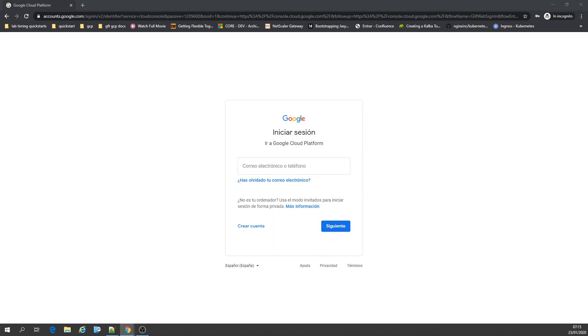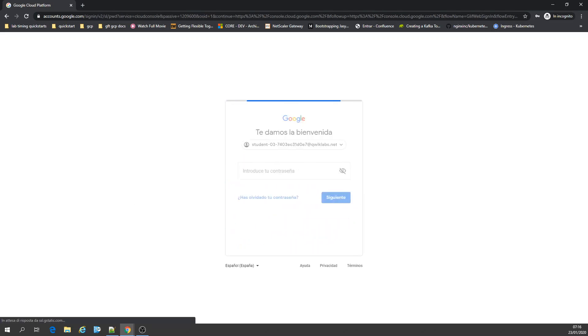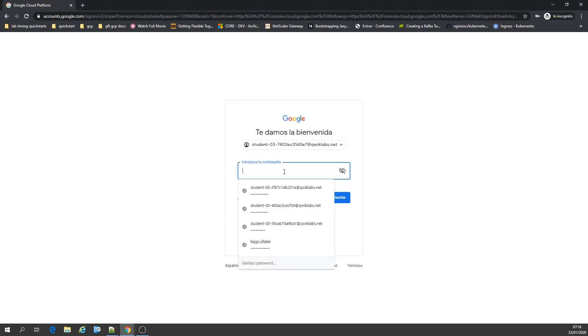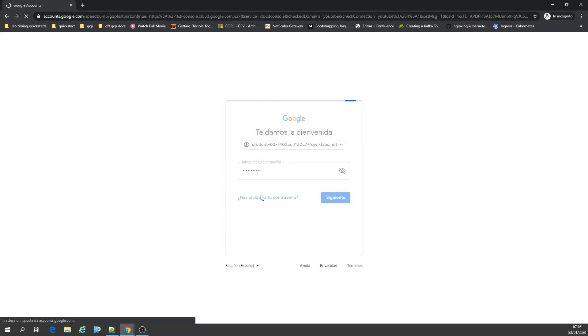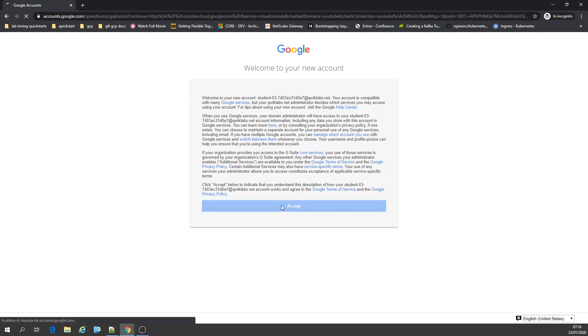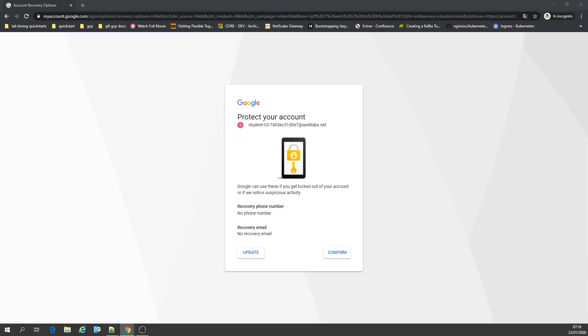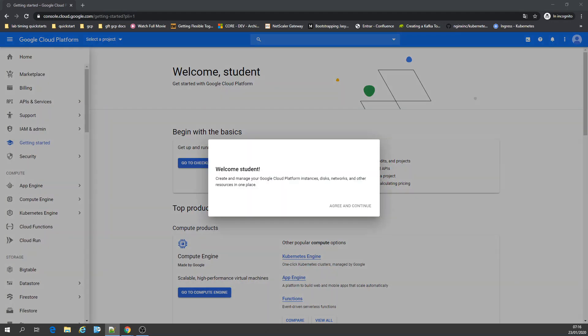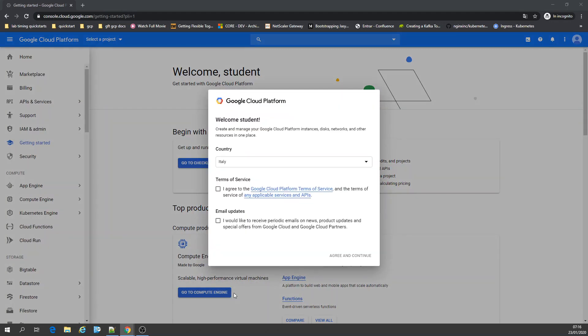Today we're going to talk about Kubernetes Engine. Now I'm just going to log in. I'm going to confirm that protection, going to agree, continue.